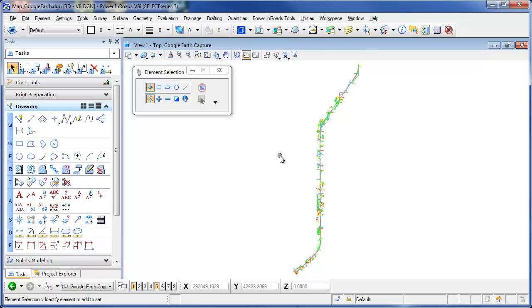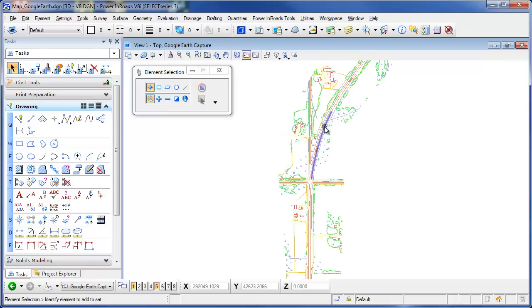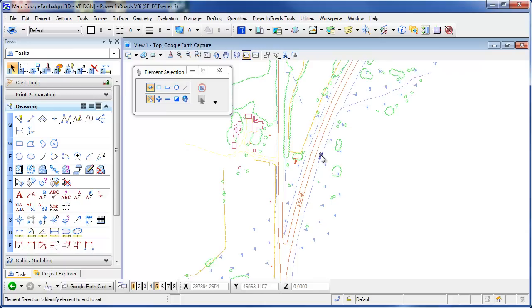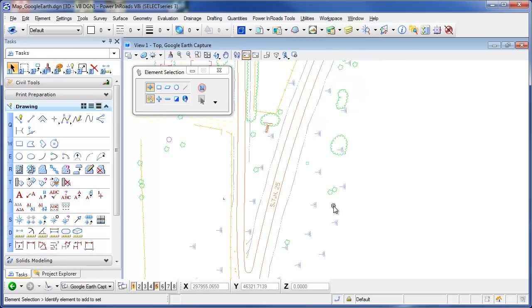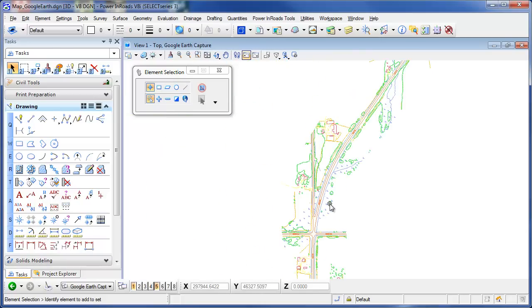In this drawing here I've got a topo base map of a corridor that I'm going to be working on, State Highway 25. What I want to do is take this data set, apply a coordinate system to it so that I can reproject it and use it with Google Earth and Google Maps.